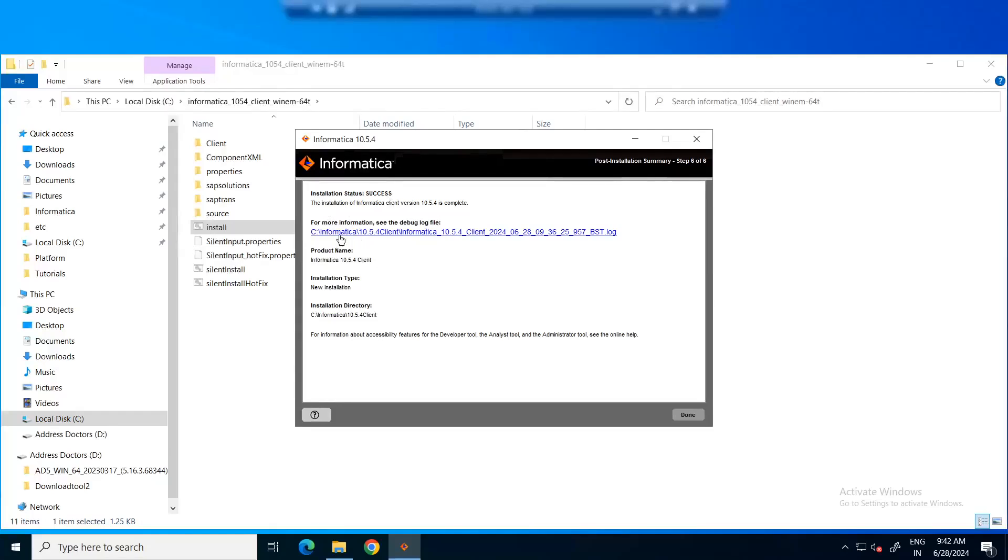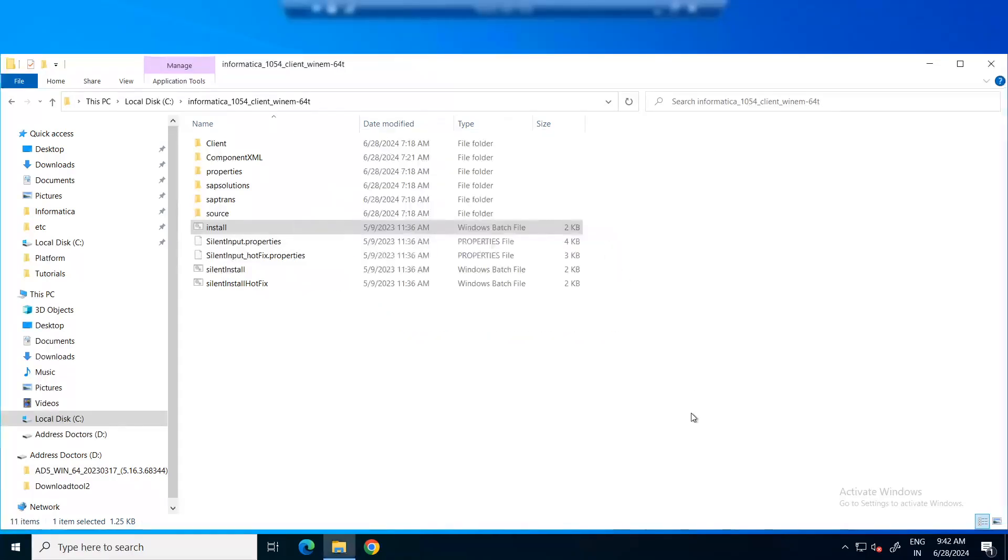If there are any errors that have been noted, you can refer to the log file in this path to troubleshoot the issue. Now, we can click on done. The installation is completed.